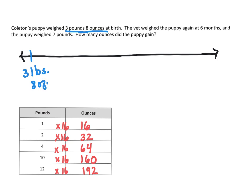And then at six months, he went up to four pounds.